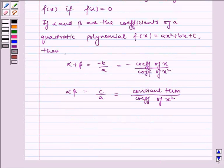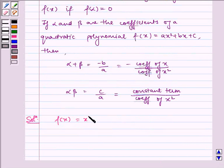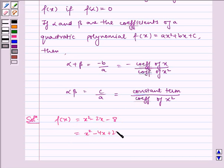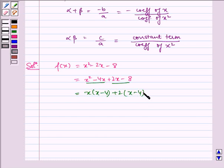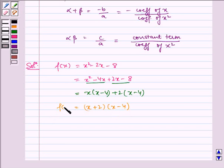Now let us write the solution for the problem. We have f(x) is equal to x squared minus 2x minus 8. Now we will split the middle term: x squared minus 4x plus 2x minus 8. Grouping and taking common factors, from the first two terms we take x common, so we are left with x minus 4. And from the last two terms we take plus 2 common, and we are left with x minus 4. Now we get x plus 2 into x minus 4 as our factors, which is equal to f(x).